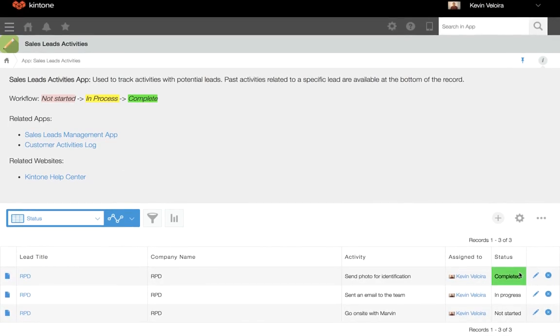Now, you should be able to see the changes you've administered in your records and record list view. And that's how you use the conditional formatting add-on. Thank you for watching.